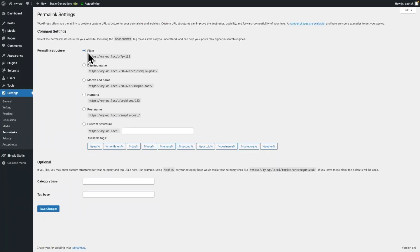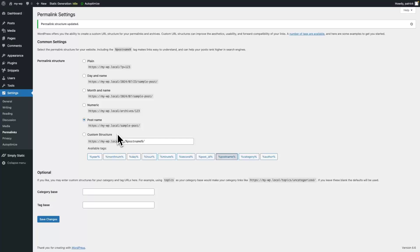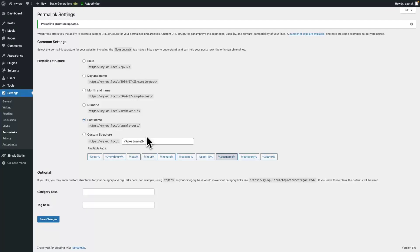As you can see, currently configured is plain, so by switching to post name this should be fixed. The reason we are asking for speaking permalinks is that we can't use parameters in a static site environment — a URL like this wouldn't just work on a static site. But a speaking URL is not only good for SEO but also simplifies the static export.